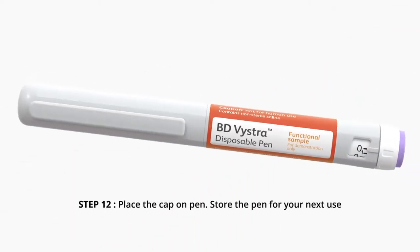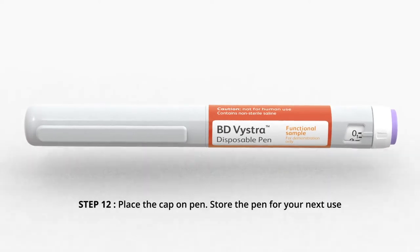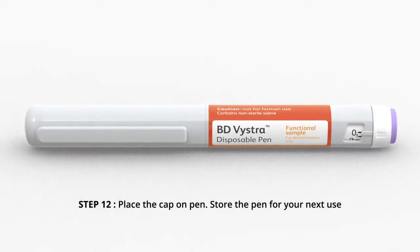Step 12. Place the cap on pen. Store the pen for your next use.